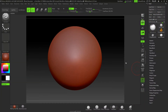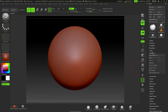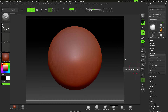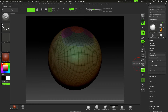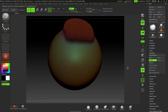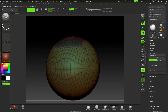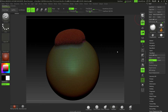Welcome to this course on using fiber mesh in ZBrush. During this course I'm going to start off by showing you all of the tools within the fiber mesh palette itself. I'm also going to show you techniques for masking and setting out polygroups for producing fiber meshes like this, and also on how to render it out.